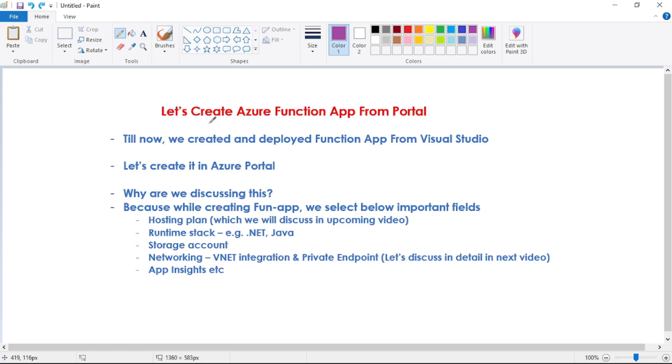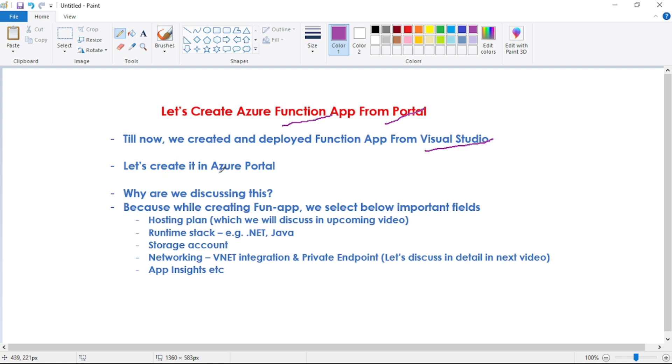Hey guys, in this video let's create our function app from Azure portal. Till now we created and deployed our function app from Visual Studio, but now let's create a new function app in Azure Portal.